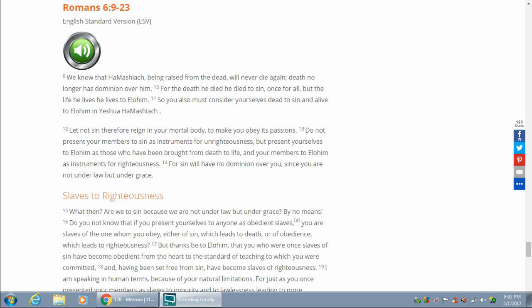We know that Hamashiach being raised from the dead will never die again. Death no longer has dominion over him. For the death he died, he died for sin, once and for all. But the life he lives, he lives to Elohim. So you must also consider yourself dead to sin and alive to Elohim in Yeshua Hamashiach.